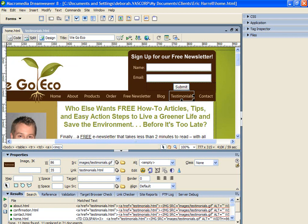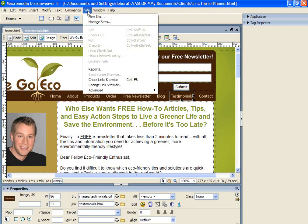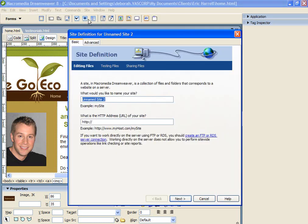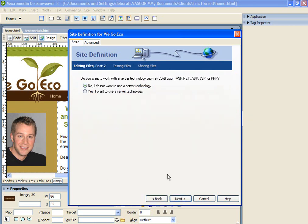Now let's learn how to upload these files to our web server. Dreamweaver does have built-in FTP functionality. To create the FTP, we go to the Site menu and click New Site. We're going to call it WeGoEco and the URL is www.wegoeconow.com. I'm going to click Next.